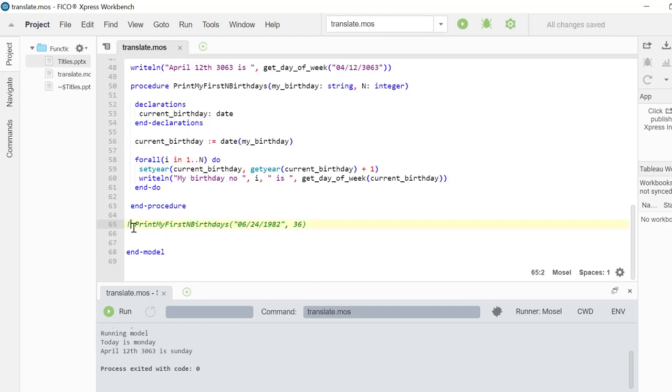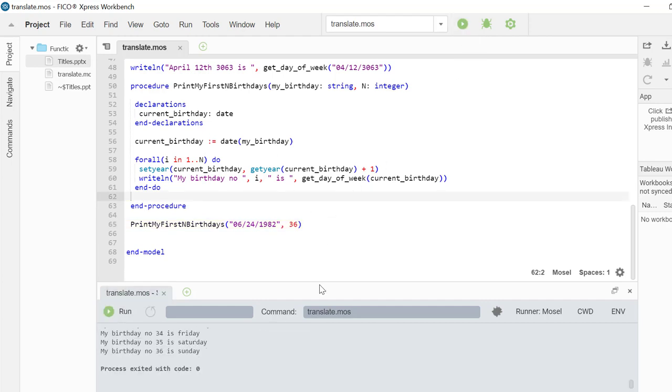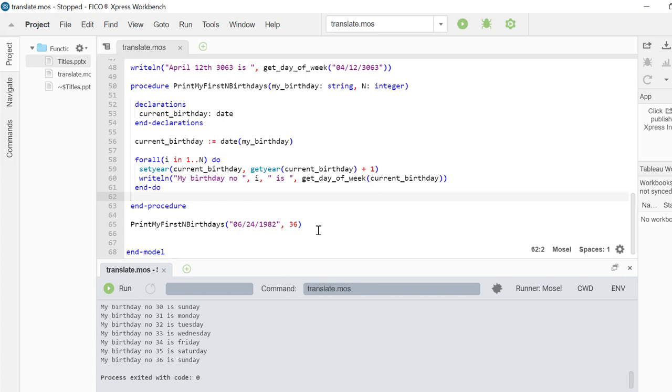Let's call this procedure by passing in MyBirthday and n is equal to 36. In Xpress Mosel, procedures and functions need to be declared before they are called.